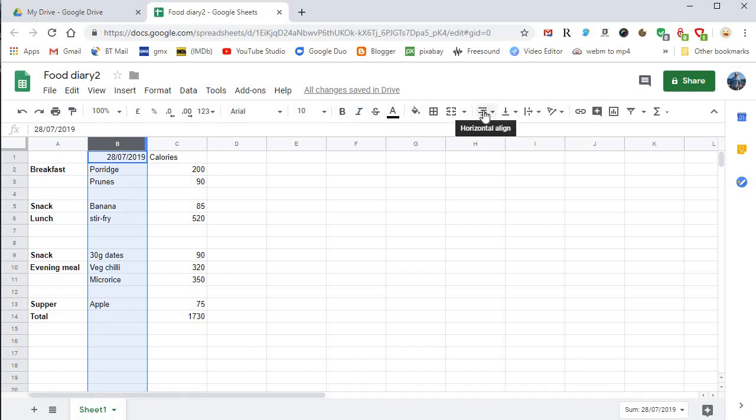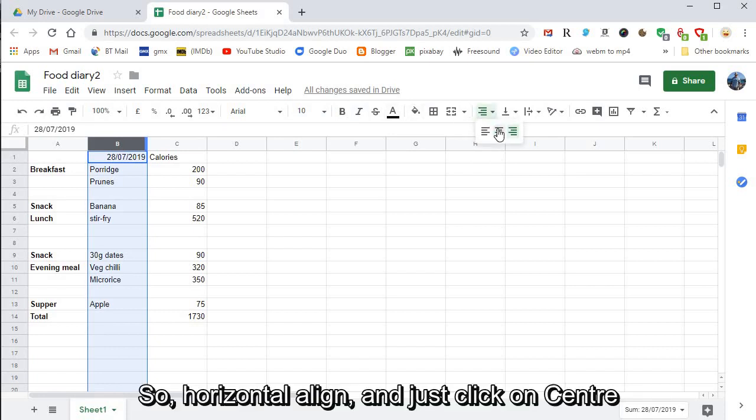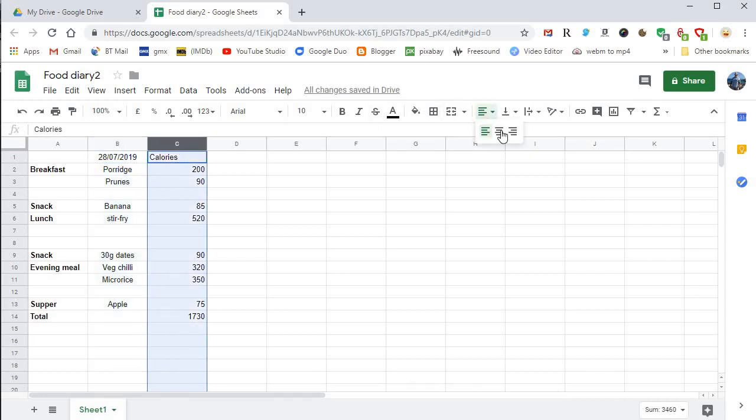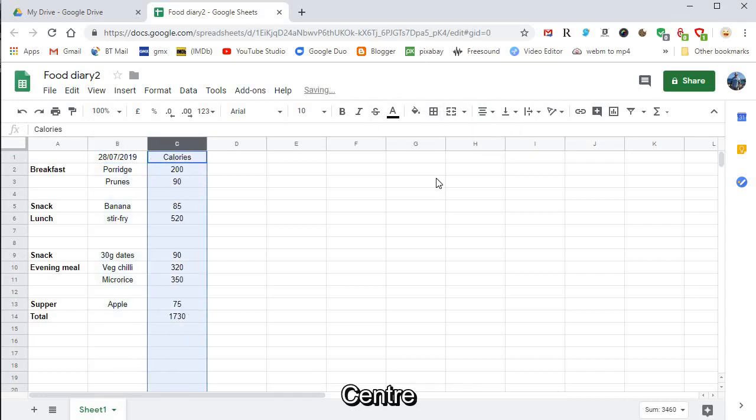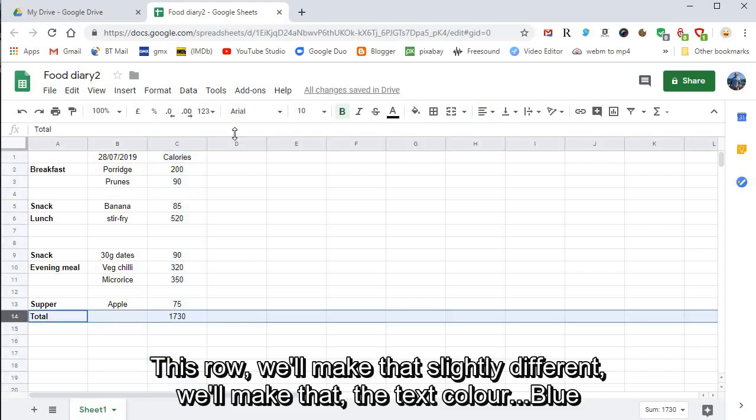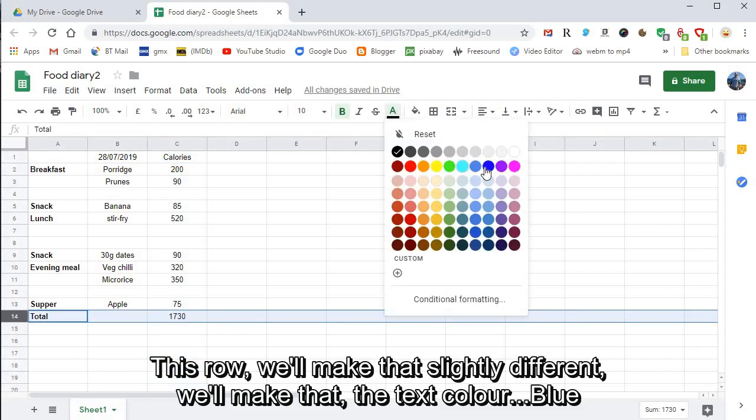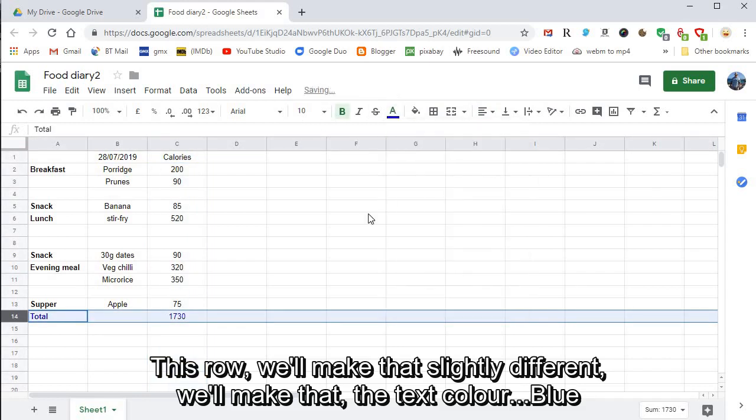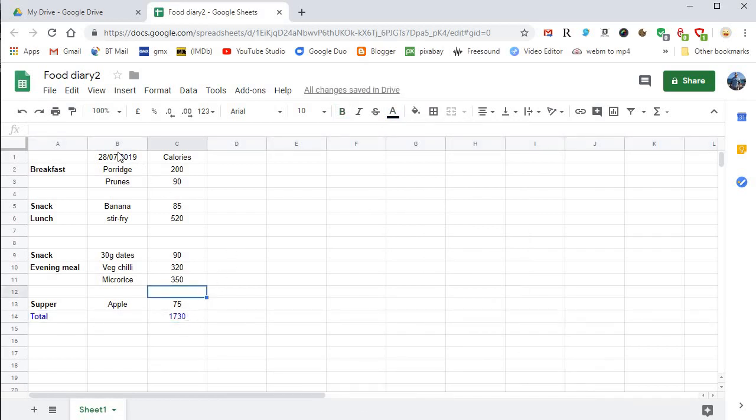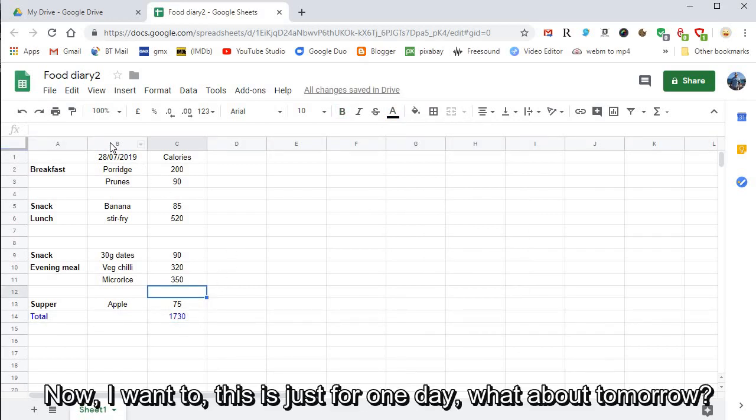Just click on center. We'll do the same for this column, center. This row we'll make that slightly different, we'll make that the text color blue. There we go.